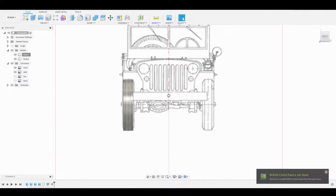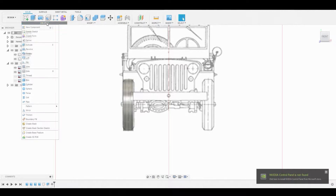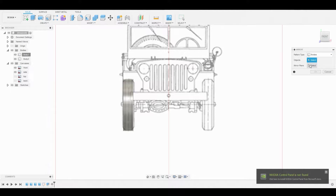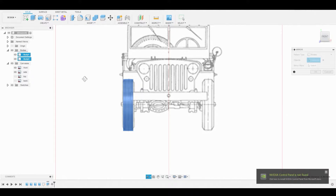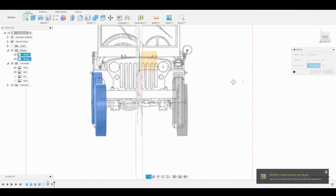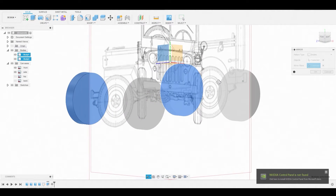Once satisfied, hit OK. Now is a good time to go to Create Mirror and mirror these on the opposite end — select both bodies. We'll rotate around, and for the mirror line we'll use this plane here. Hit OK to confirm.